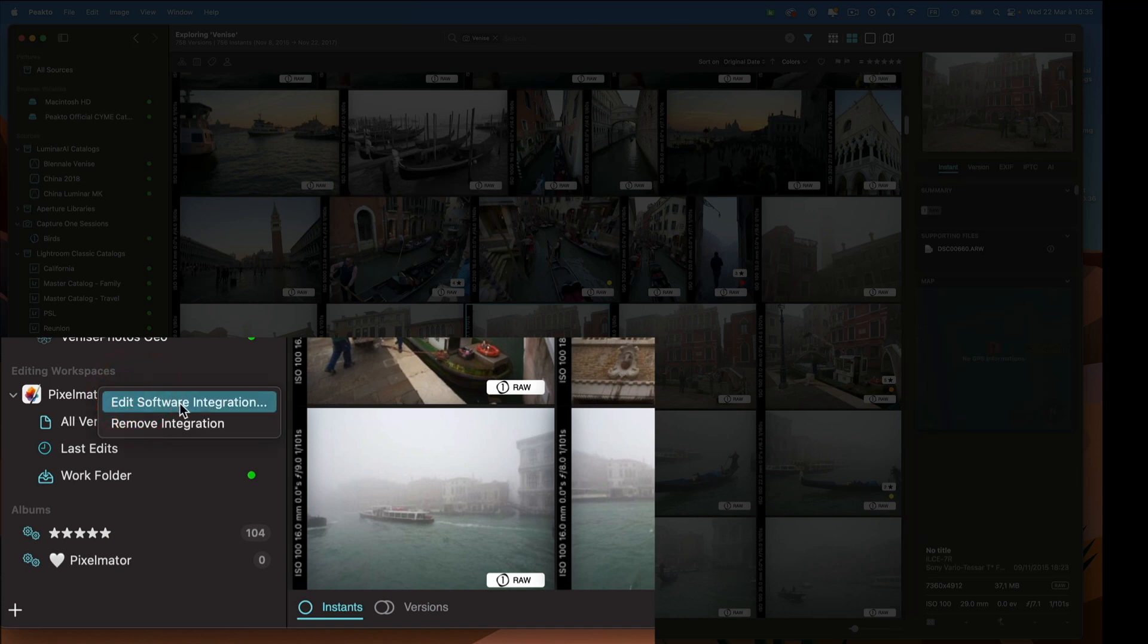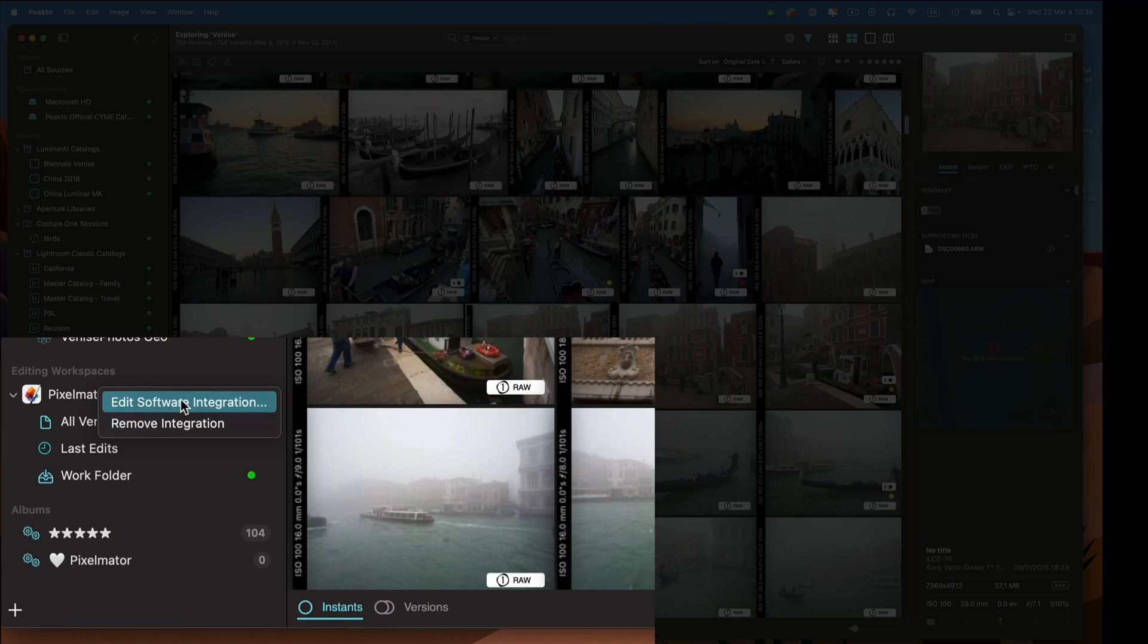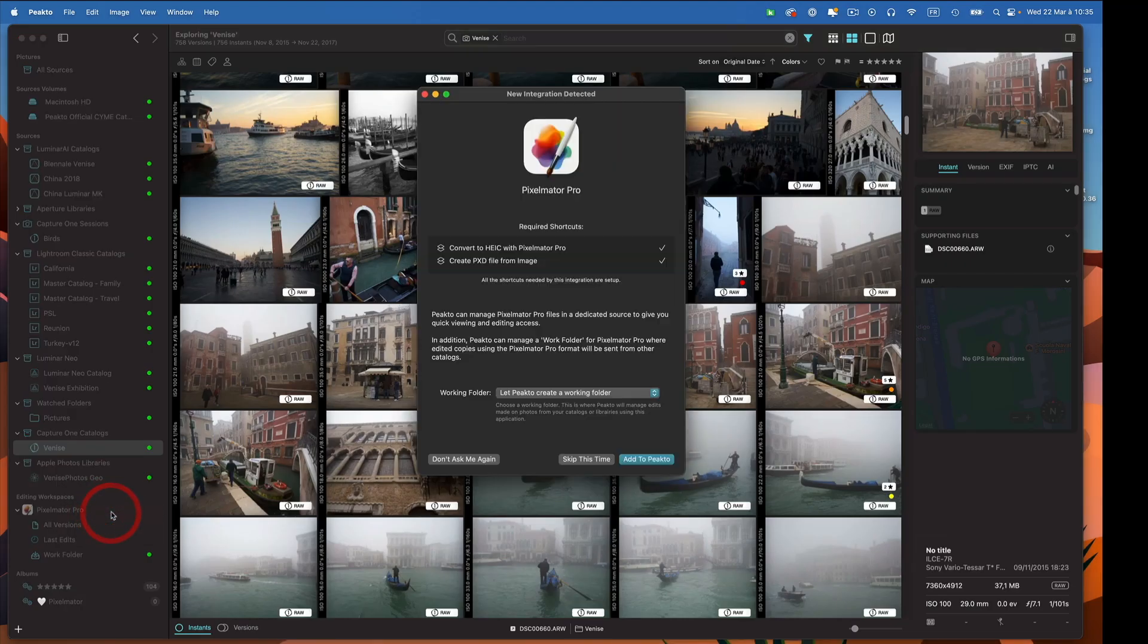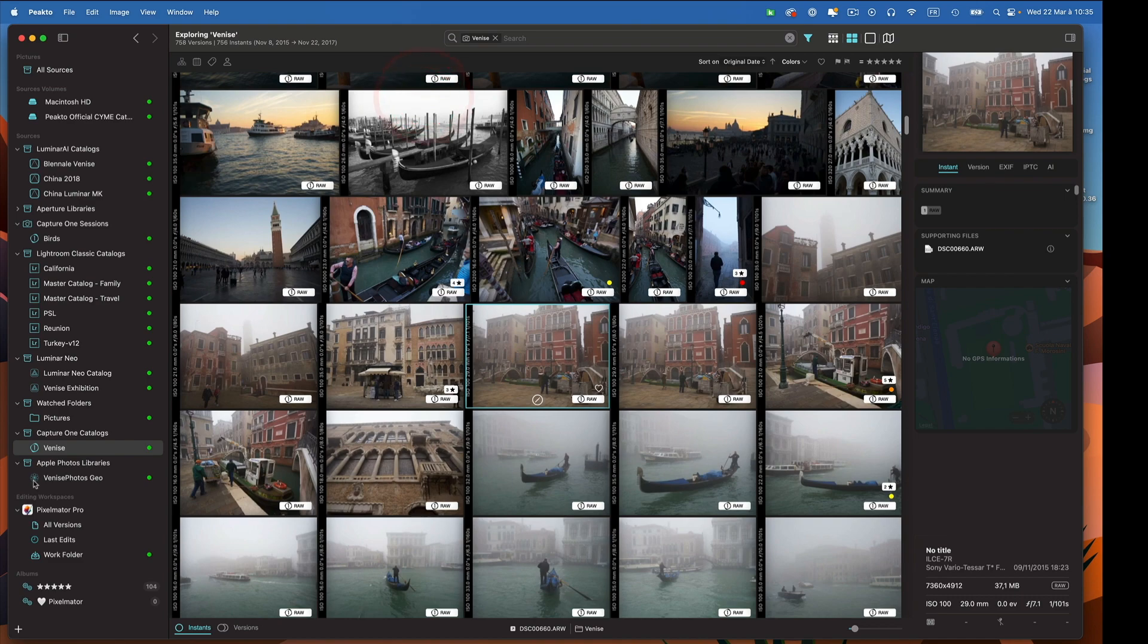You can remove an integration if you don't want to see it anymore. It's not going to touch any of your files. You can also edit it. For example, I can change my working folder and do other things with it.